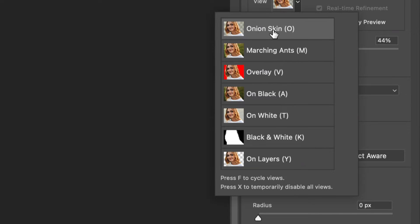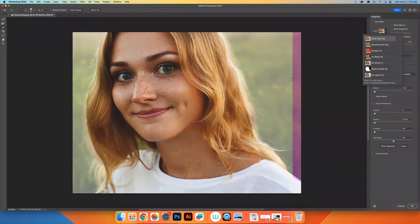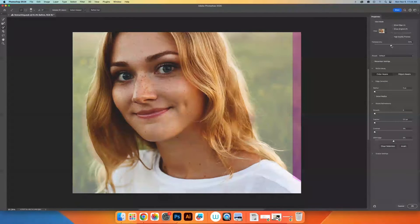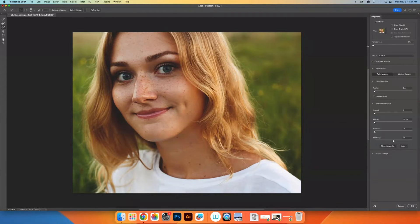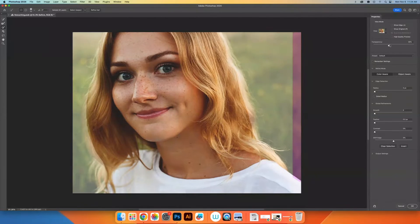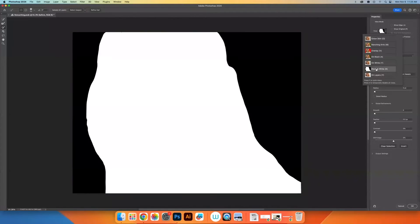Sometimes it'll be an onion skin mode where it makes the portions outside of the selection transparent. I can change how transparent they are. You can change it to black on white so you can just see the silhouette, or on white or on all layers showing what's there.